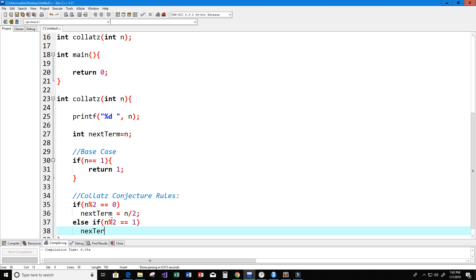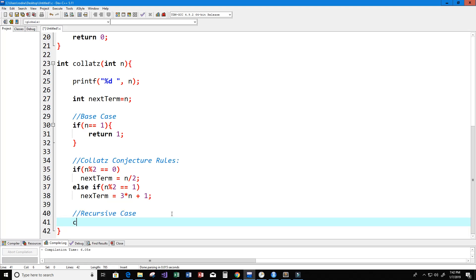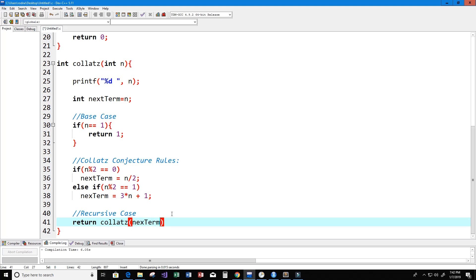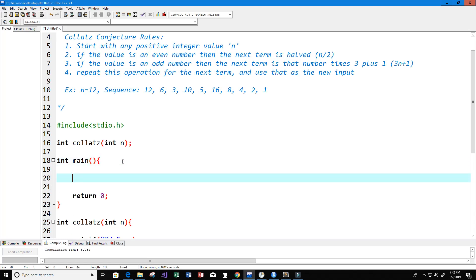If the value is odd, then next_term equals 3 times n plus 1. Now we need the recursive case, where the function calls itself. We're going to return collatz of next_term. And I think that'll do it for our function.